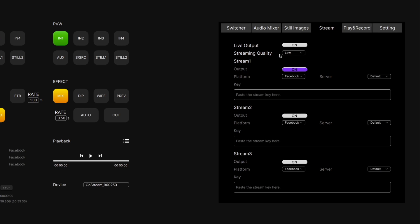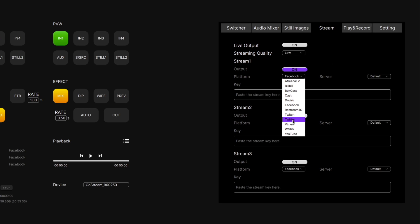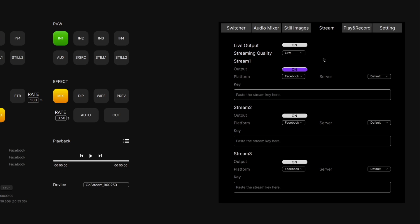Moving on to the Streaming tab, this is where we can put in and paste in our streaming key and change the quality of our stream. One glaring thing that's missing here is the ability to use custom RTMP servers — you have to use one of their services listed in the drop-down menu. All the major services are here, such as Facebook, YouTube, and Twitch, but something like Amazon Streaming is missing. It would be nice to have the ability to choose your own custom RTMP server, or even a local RTMP server.